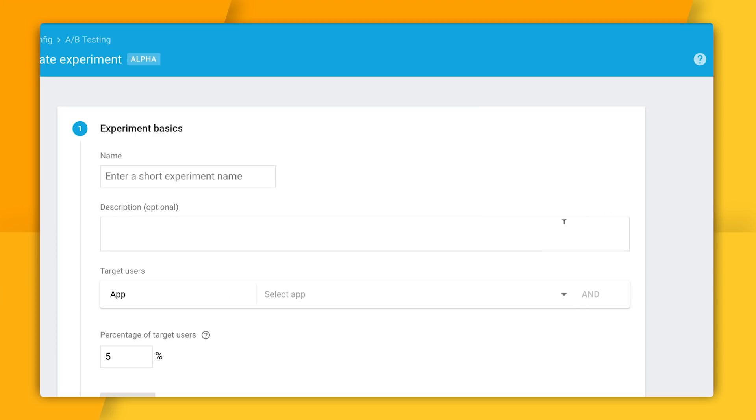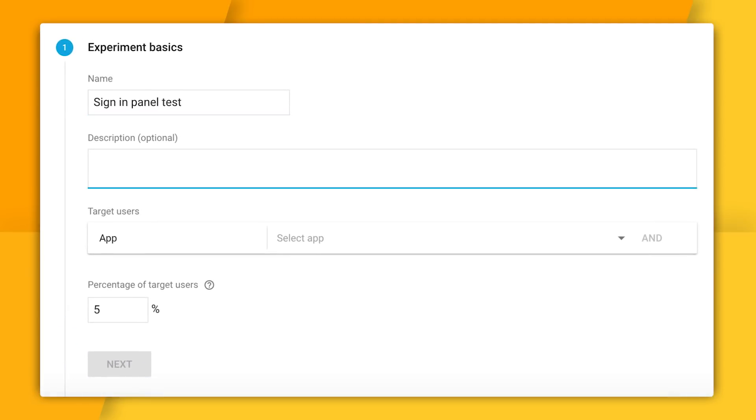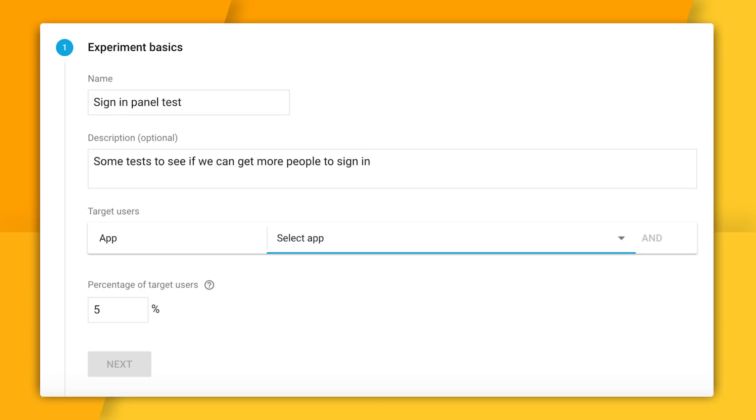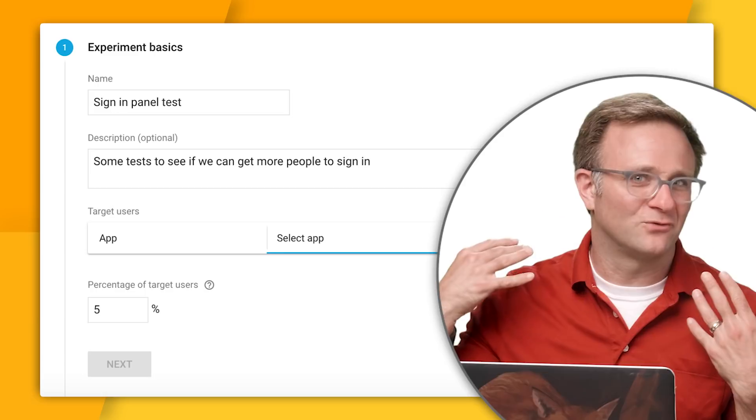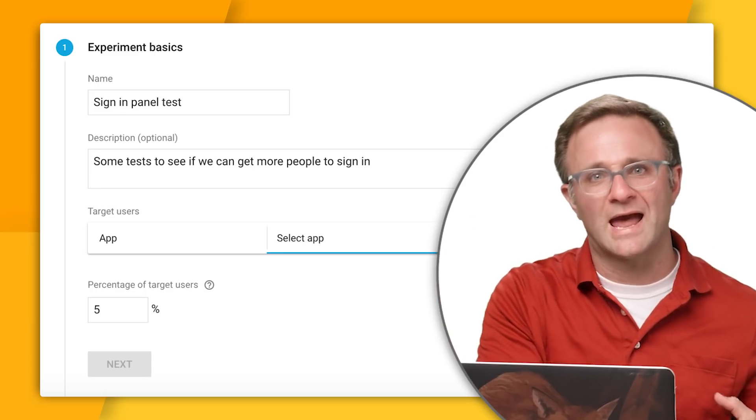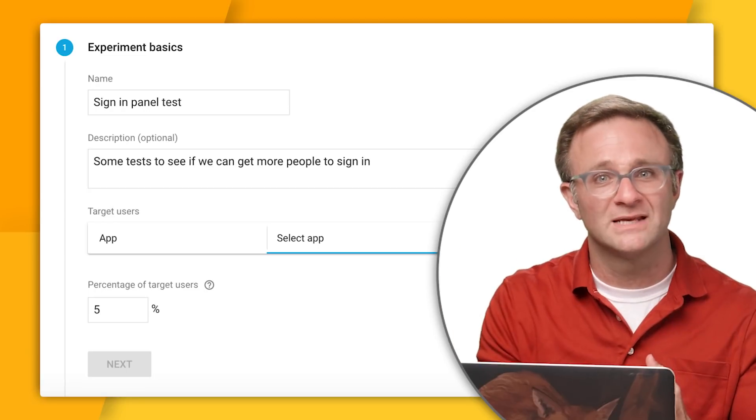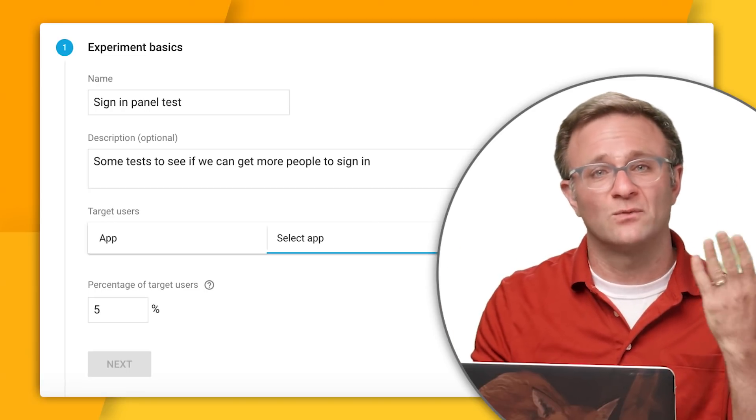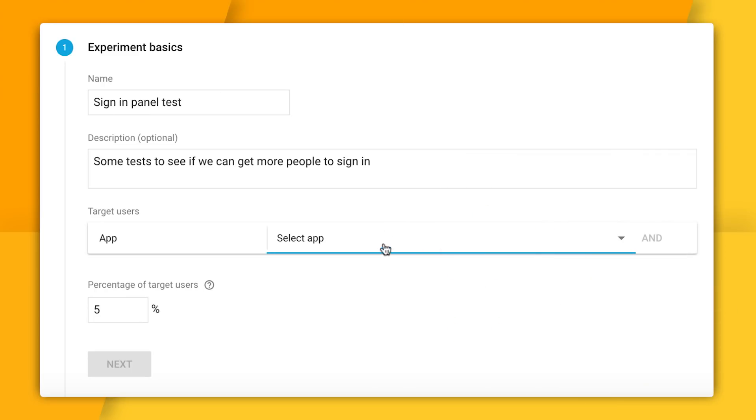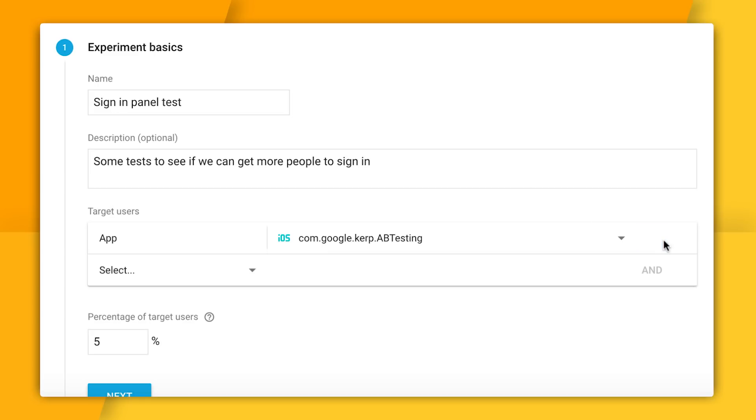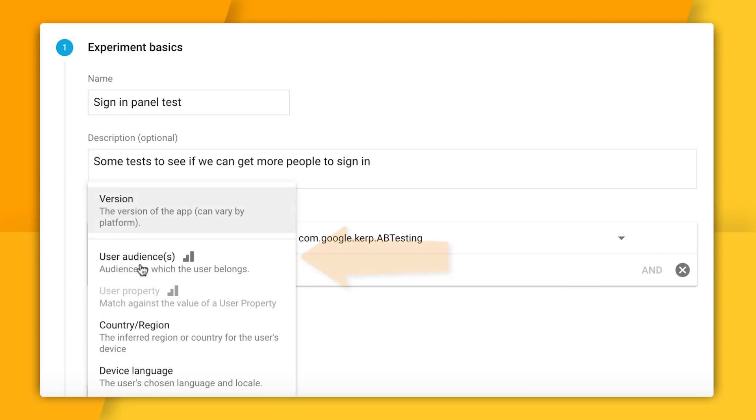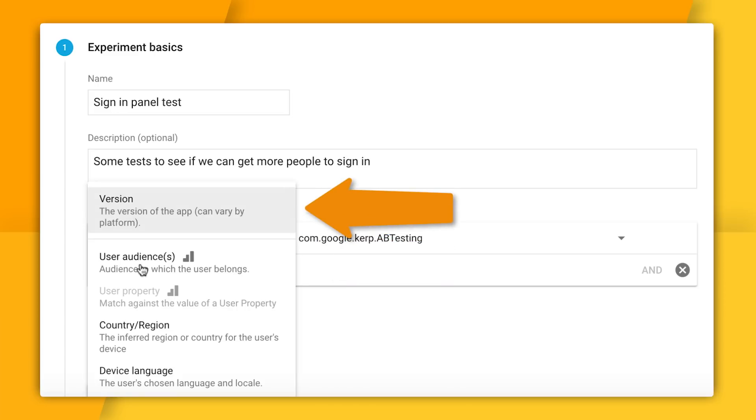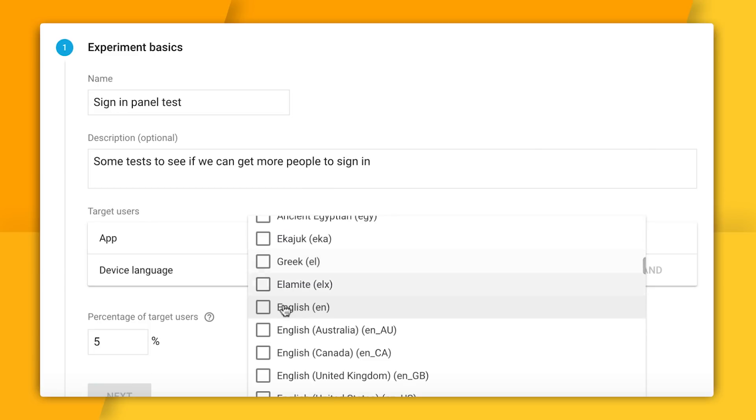Okay, so these first few fields, they're pretty straightforward. I'm going to call this our sign-in panel test and give it a short but relevant description. There we go. And now for our target users, I'm going to need to select a specific app. Note that I can't run the same experiment on, say, my iOS and Android app at the same time. But if you think about it, that kind of makes sense, right? These platforms have different use patterns. Your app probably differs between platforms. And what works well on one platform won't necessarily work well on another. So I'm going to select my iOS app here just to run the experiment on iOS devices. And now I'm going to click the AND button to refine my audience further. I might want to limit my experiment to only certain users, like those belonging to a certain Analytics audience, or those who have a particular version of my app installed.